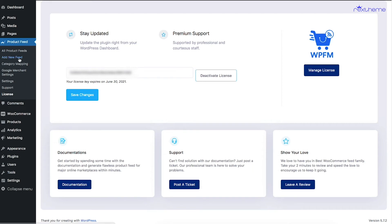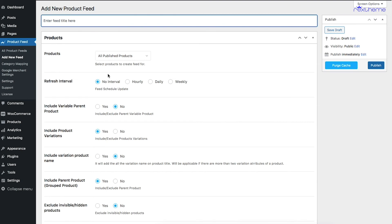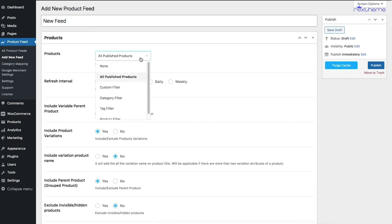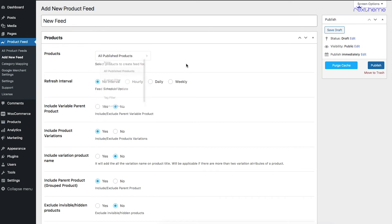Now that I've explained all the basic menus, let me quickly show you how to generate a product feed. Click on Add New Feed — it will take you to a page where you create a brand new product feed. I'll name it 'New Feed' for test purposes. You can choose which products to include in the feed using filters, or include all published products. The Refresh Interval is an auto-update feature — if you set it to hourly, the feed will automatically update every hour with any product changes you've made.